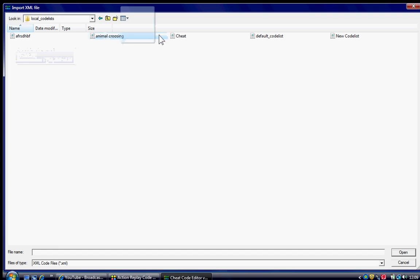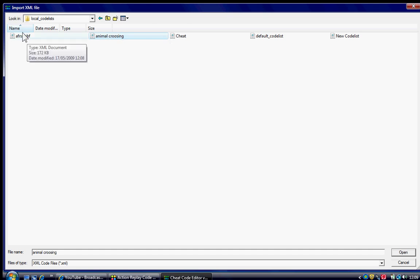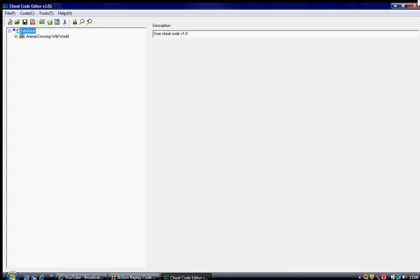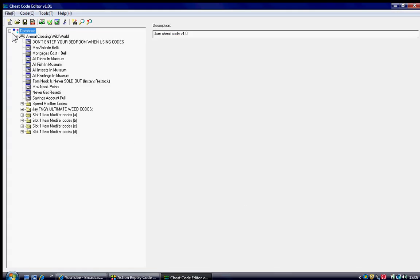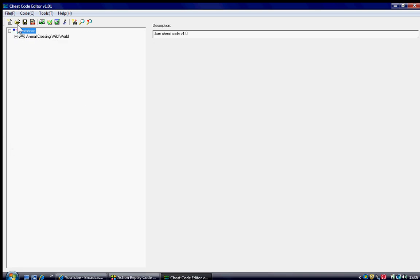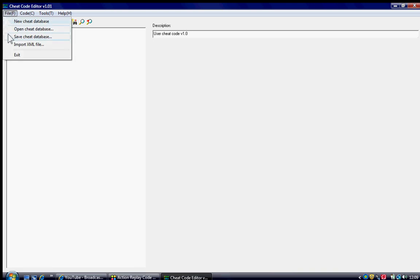Click on the one that you want to put on your R4. This is Animal Crossing Wild World. You can put as many on you want. But, I'm just gonna put a single one on so I can show you. This is so easy. Press cheat. Save cheat database.